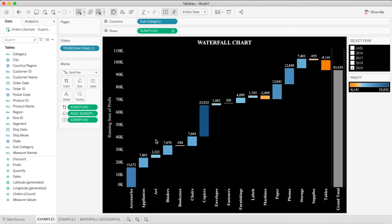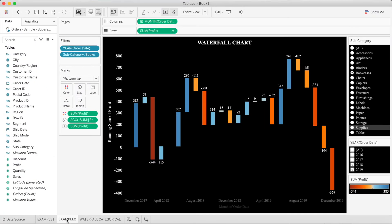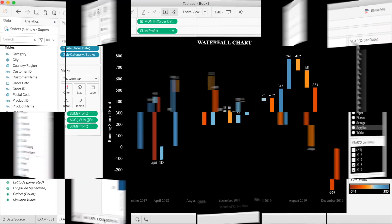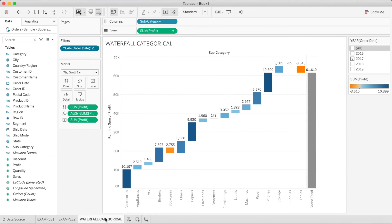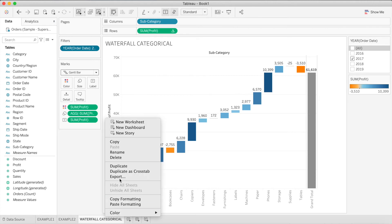Let's move on to our second example. We will see the profit across the axis of time series — specifically the monthly positive or negative changes in profit in different product categories. To create the second chart, we will duplicate our existing sheet and make some small changes, since most of the calculations remain the same.